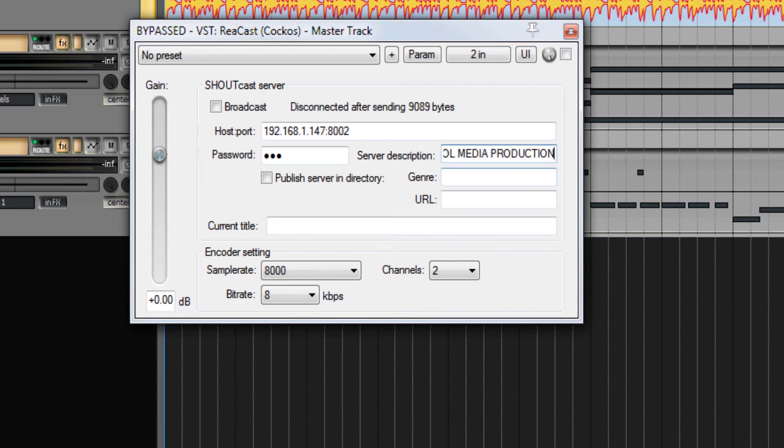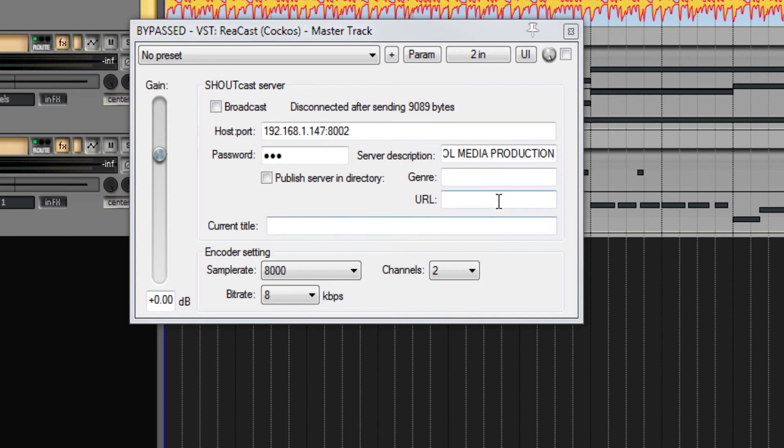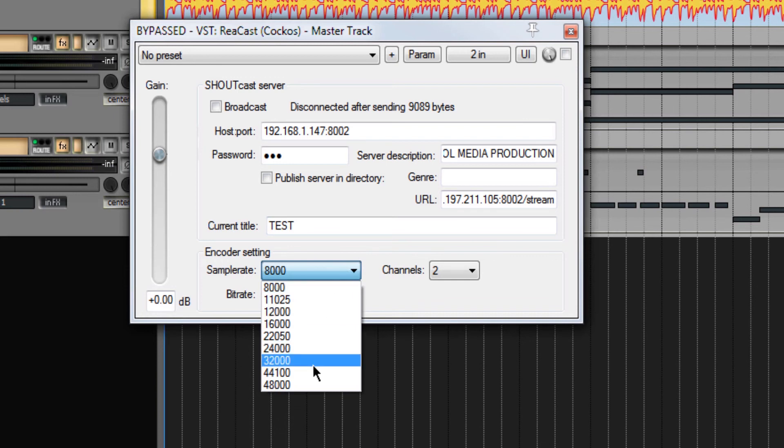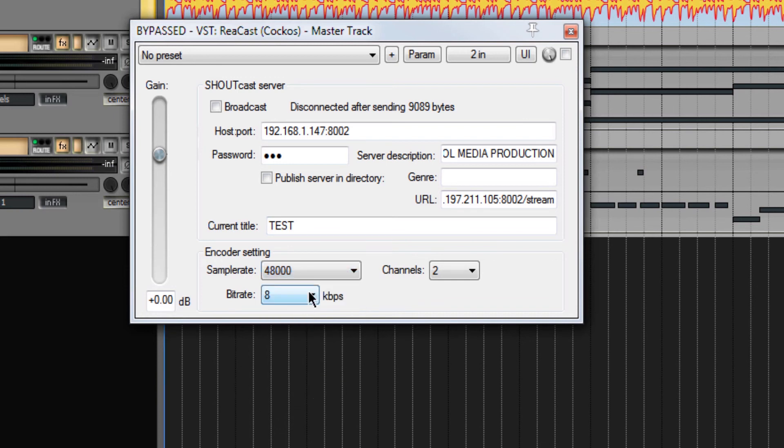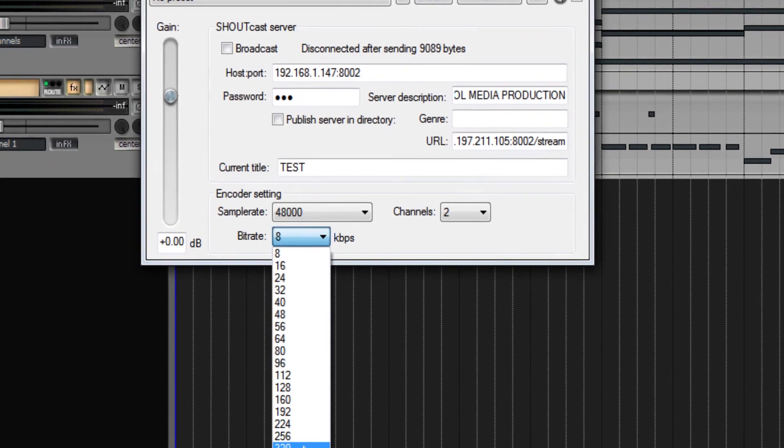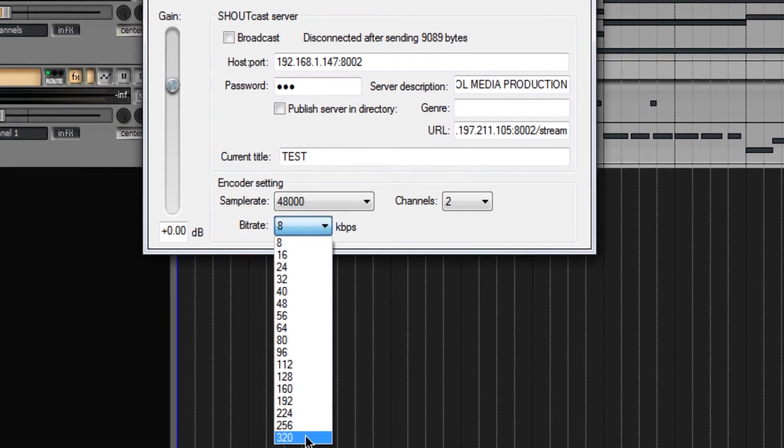Genre is not mandatory. In URL, I put my HTTP colon double slash, my public IP colon port slash stream, the sound title or the project name, sample rate 48kHz, and bit rate 320kbit per second.